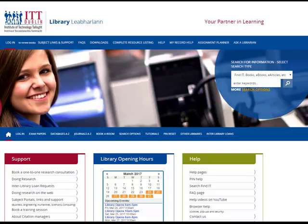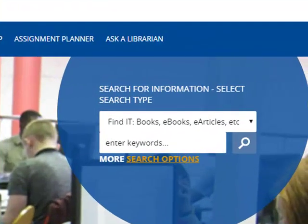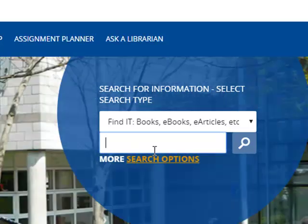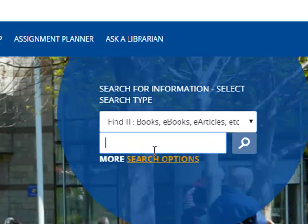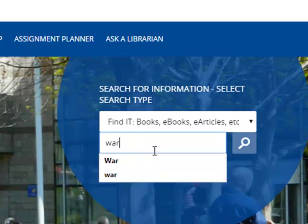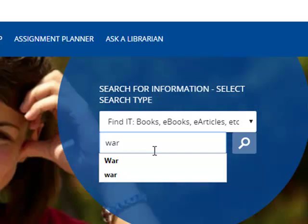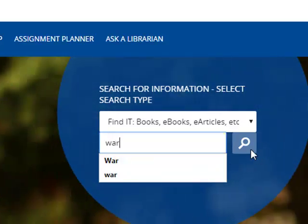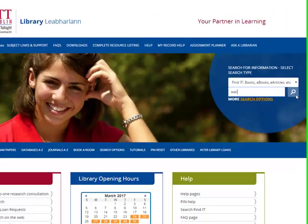Your first step is to go to the library homepage. Select the text box and type in your search. I am going to search for 'war'. When you've typed it in, click on the spyglass to search.